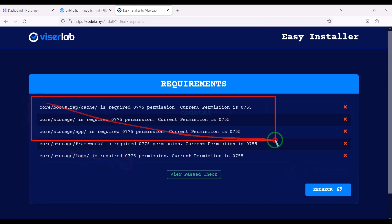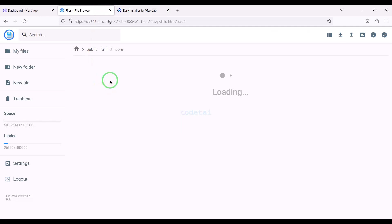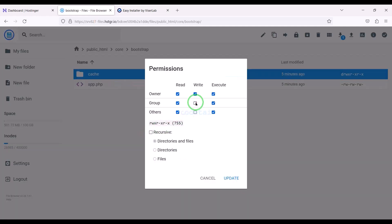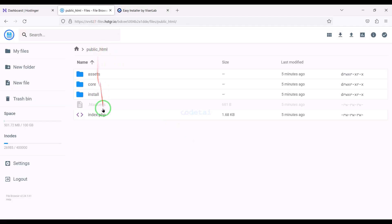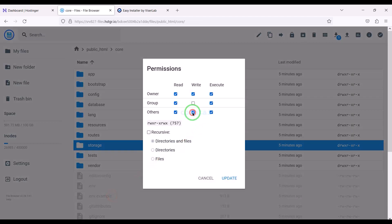Now we need to add permissions to some files. I will teach you step by step how to add permissions to files — please follow this video completely.